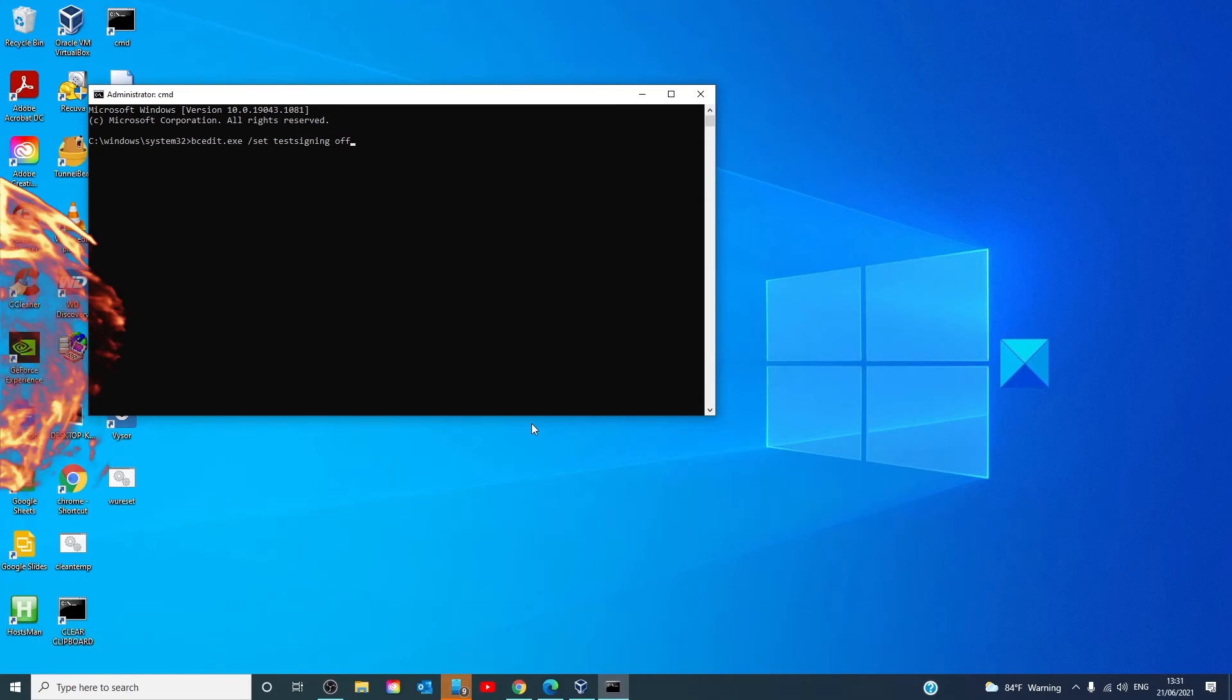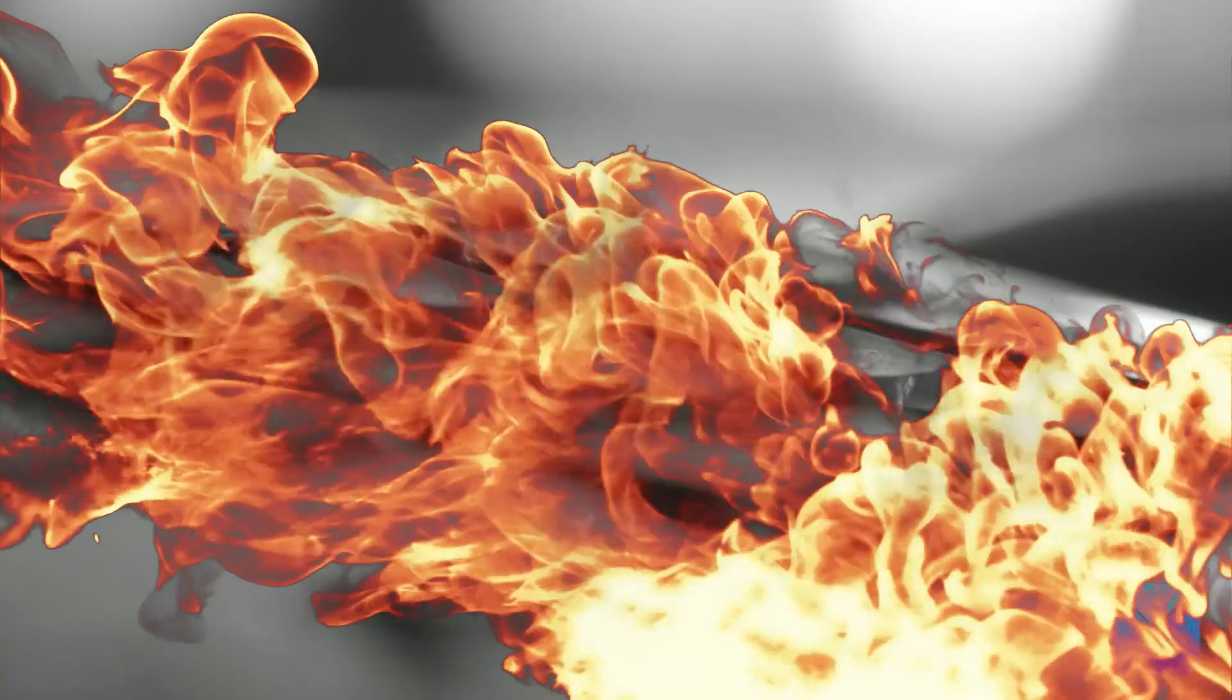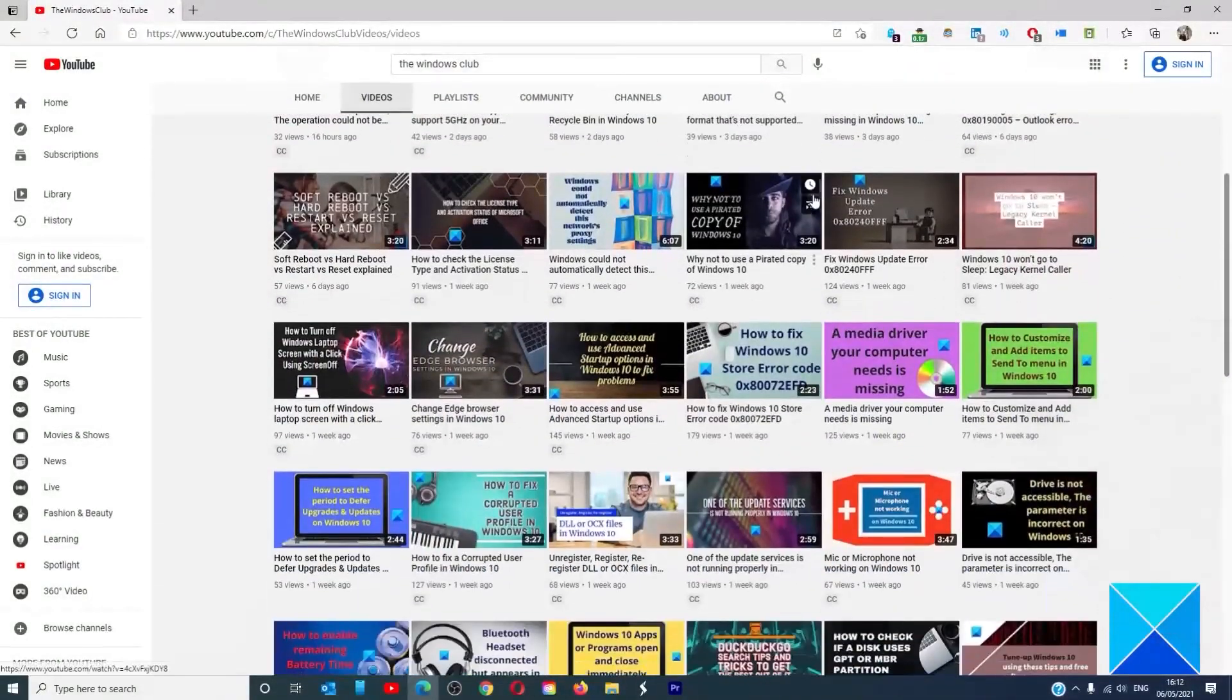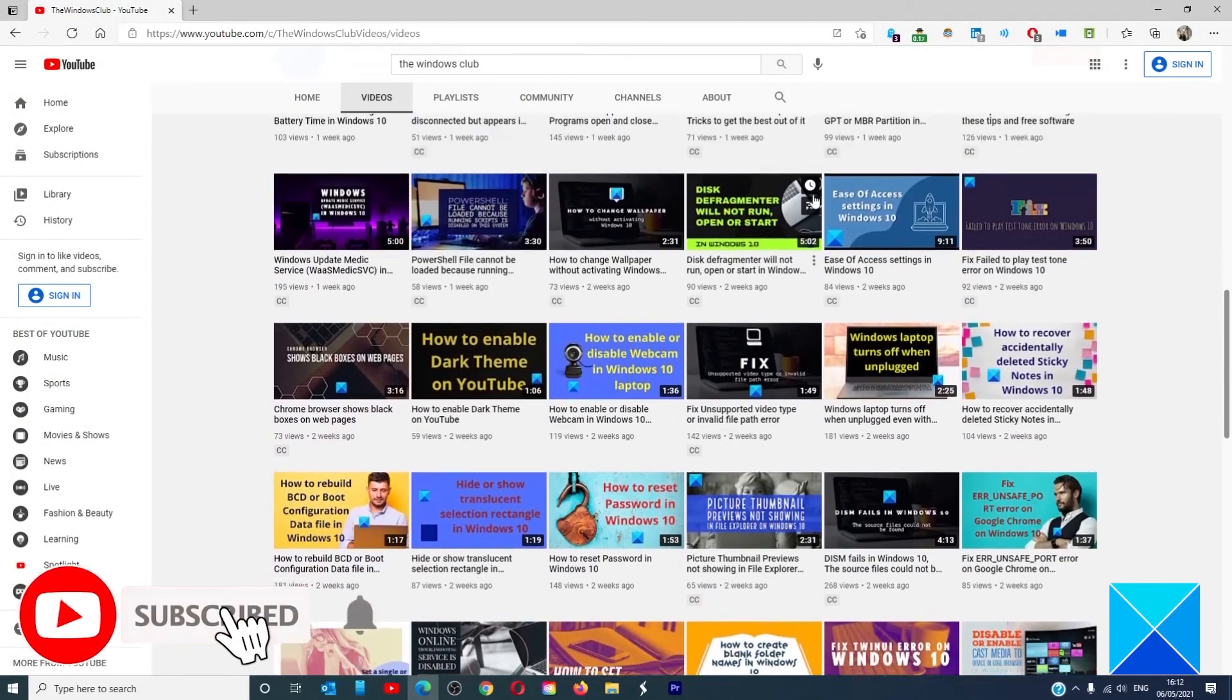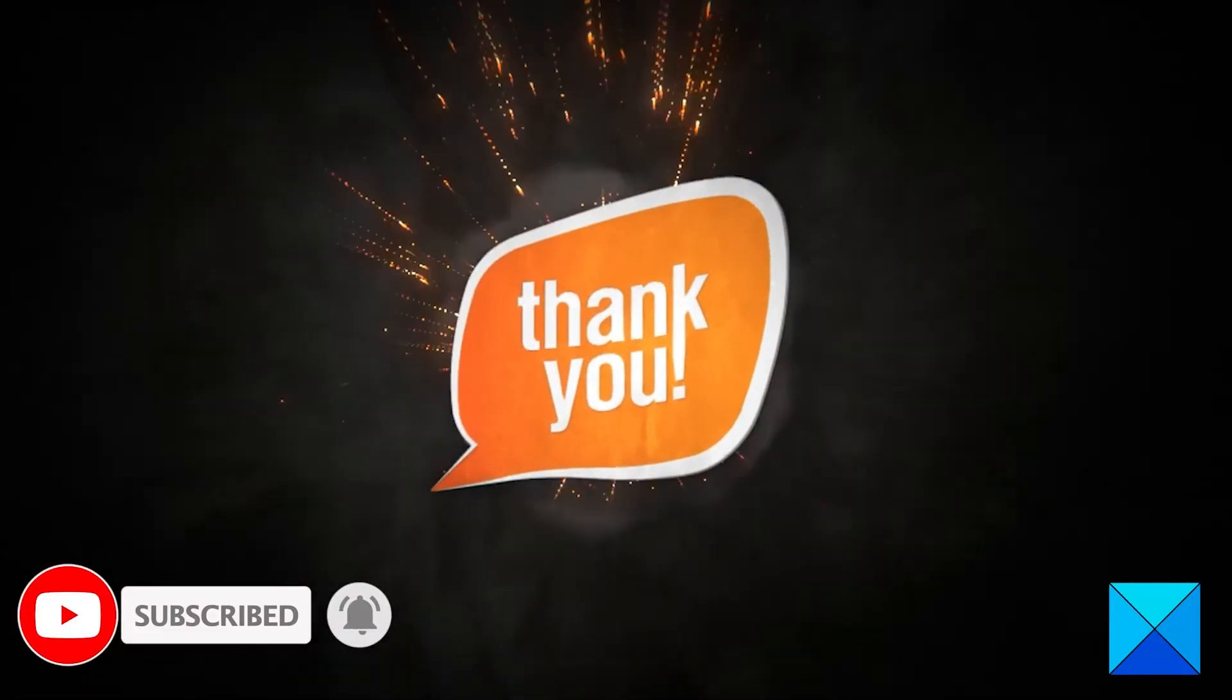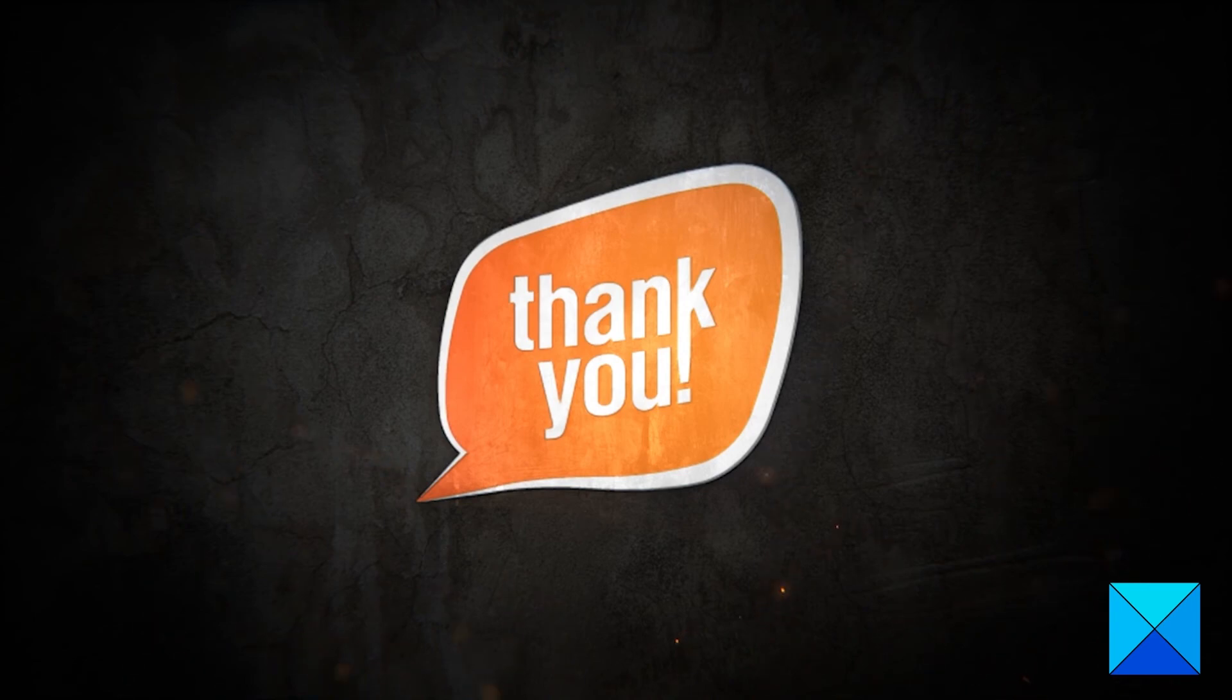You're all set. For more helpful articles to help you maximize your Windows experience, go to our website windowsclub.com. Do not forget to give this video a thumbs up and subscribe to our channel where we are always adding new content aimed at making you the master of your digital house. Thanks for watching and have a great day.